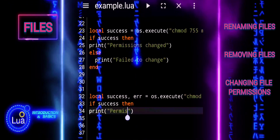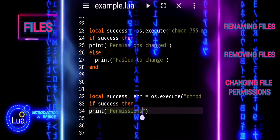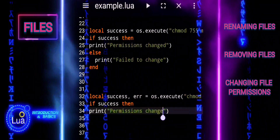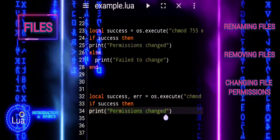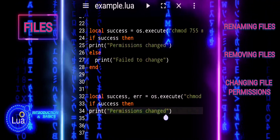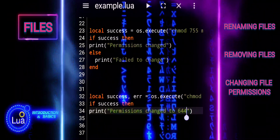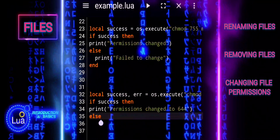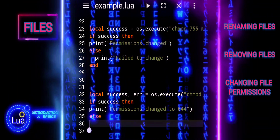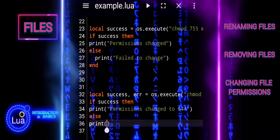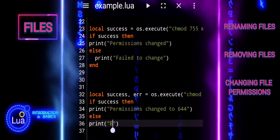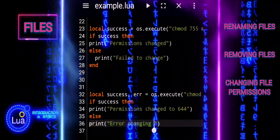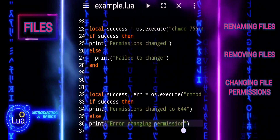os.execute returns two values: success and error. Success is true if the command was executed successfully, and error contains an error message if there was a problem. The if statement checks the value of success. If success is true, the message 'permissions changed to 644' is printed. If success is nil, the else block is executed and the message 'Error changing permissions' along with the error message is printed.